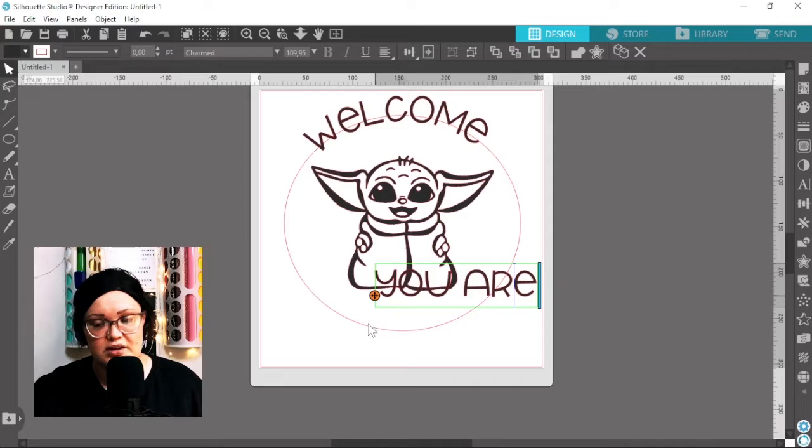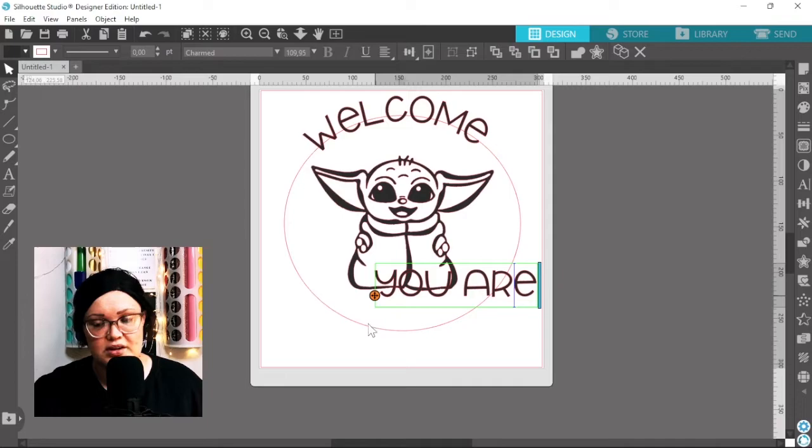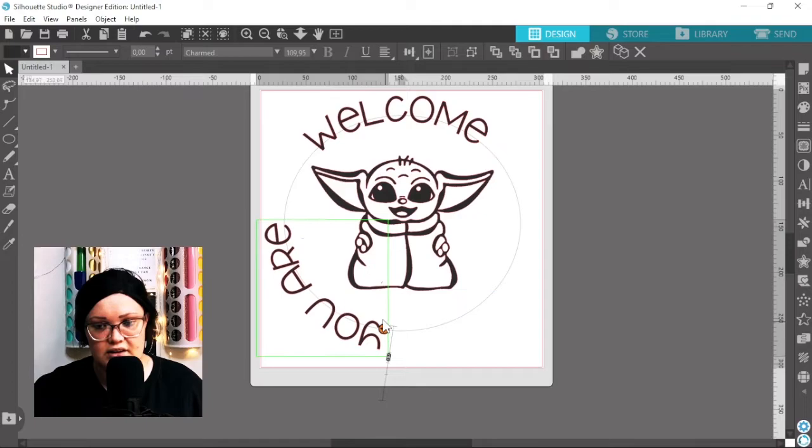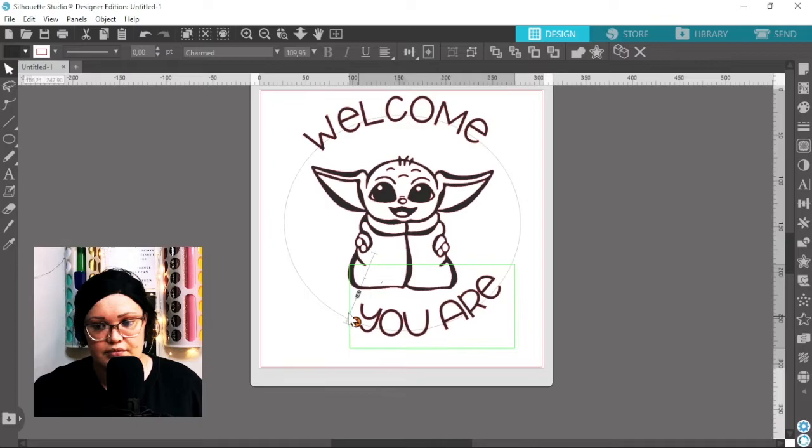So that it pops onto the inside of the circle like that. So you might need to play around with this, it can be a little bit tricky. And then, if you've got your guides on it will make this easier to align it to the center. Let's just put that in the center.